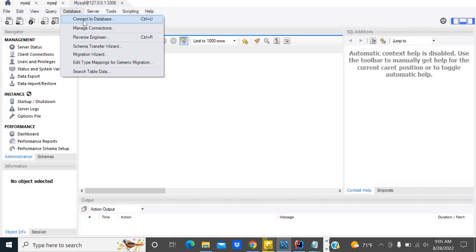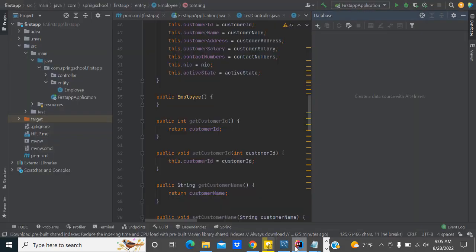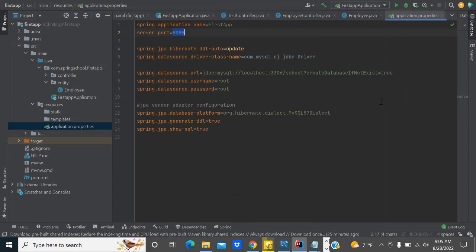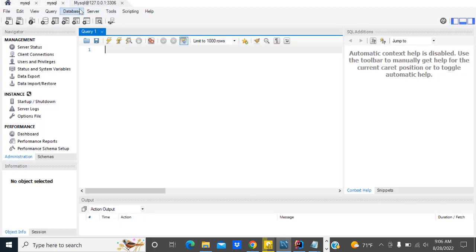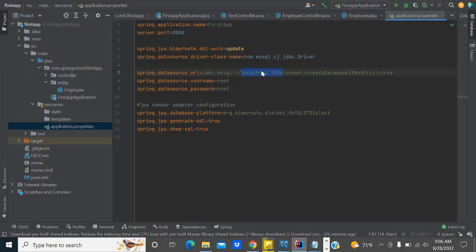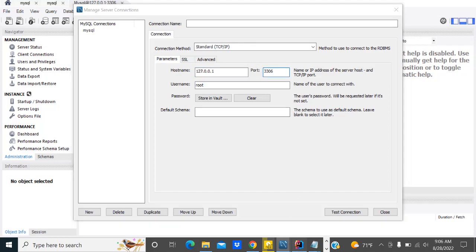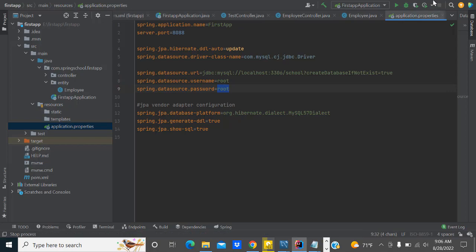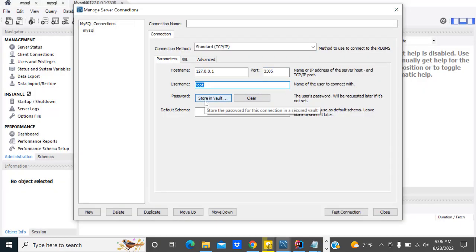After installing MySQL Workbench, let's go to the database connectivity. In our resources you can see the application properties file — here we have connected with the database. The port is specified here, which I already explained. If you connect, you go to manage connections. You can see the localhost — the IP address and the port you are connected to. The username is root and the password is root, which I set while installing MySQL Workbench.